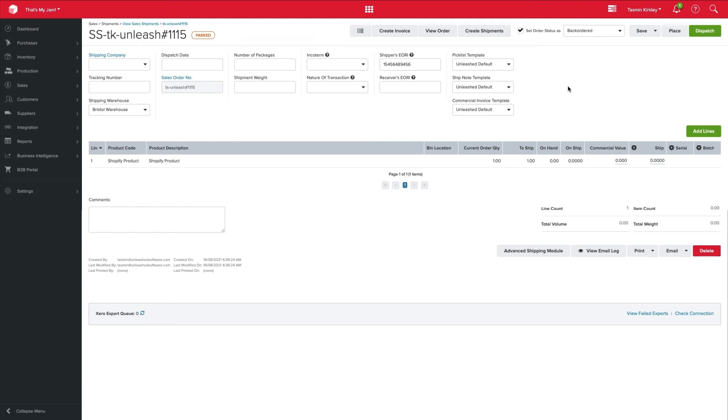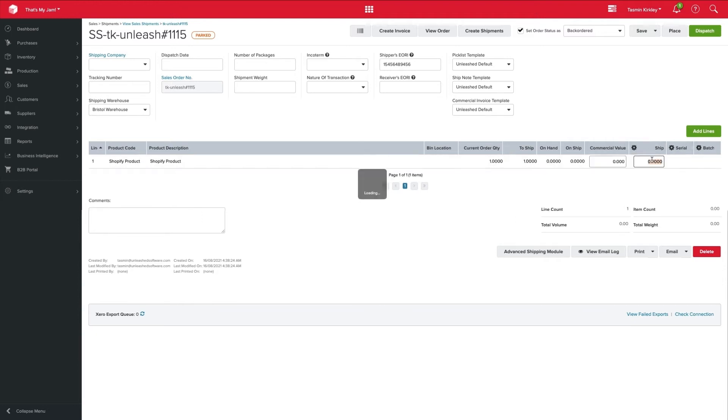We can also be specific as to the quantity that we're sending out. So being as I have zero stock on hand for this particular product, I won't be dispatching the shipment right now. But if I did have the stock, I can specify exactly what quantity I want to be shipping out at that time.